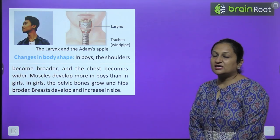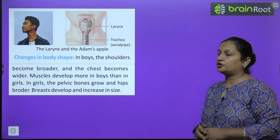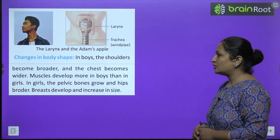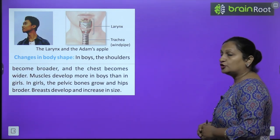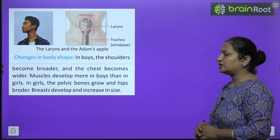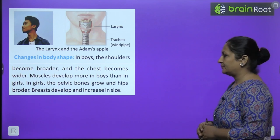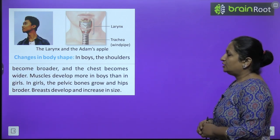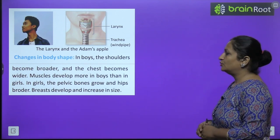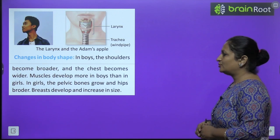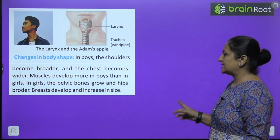Changes in body shape: in boys, the shoulders become broader, the chest becomes wider, and muscles develop more. In girls, the pelvic bones grow, hips become broader, and the breasts enlarge and increase in size.